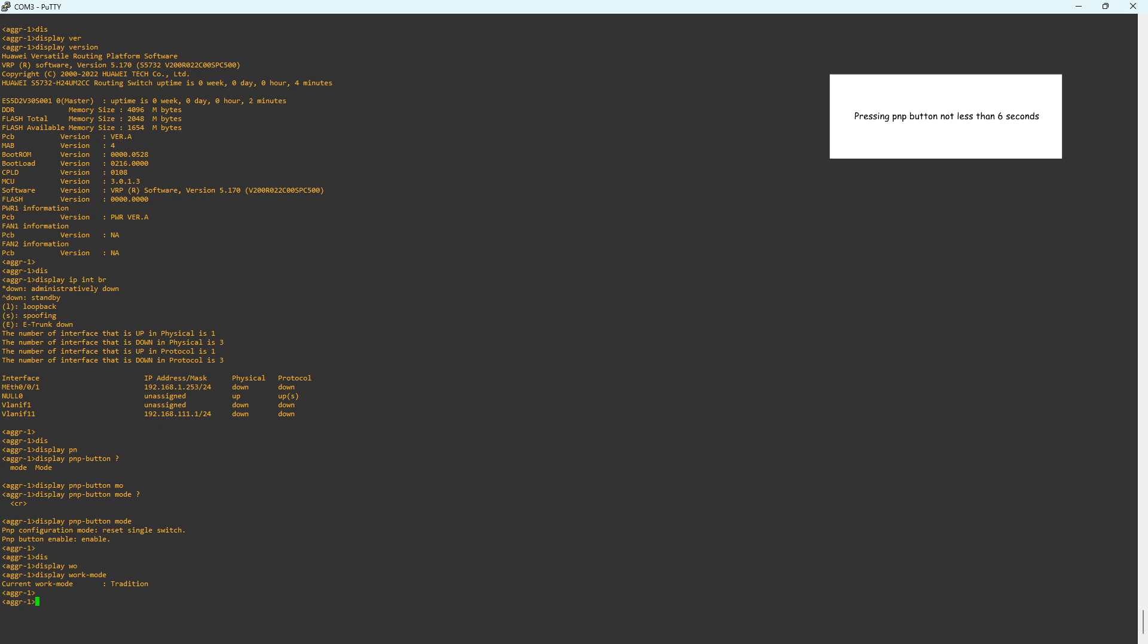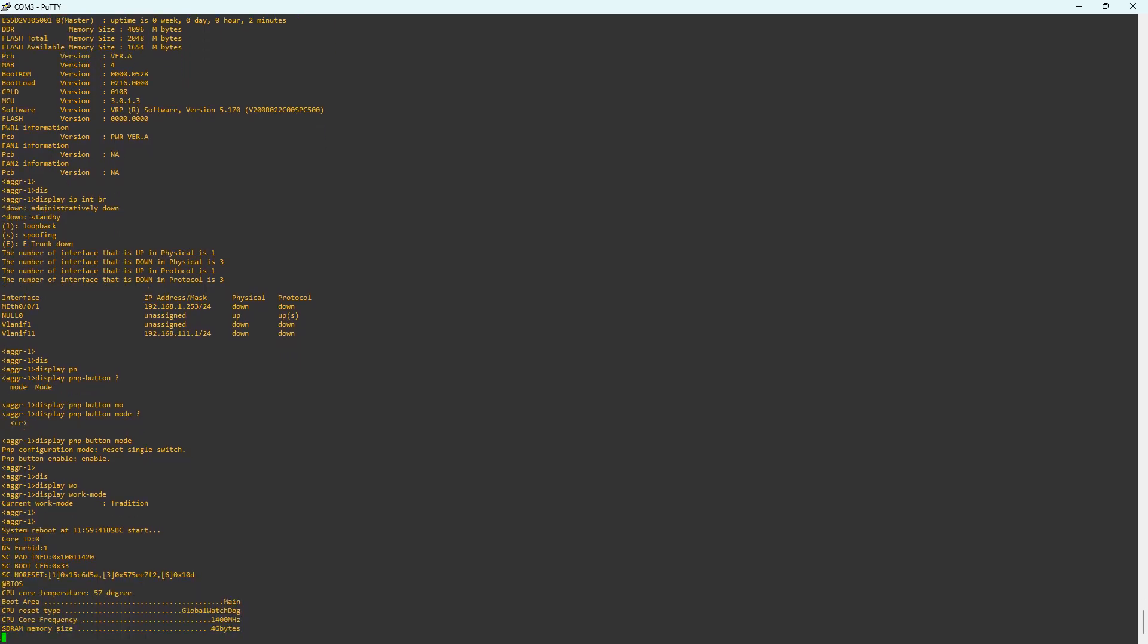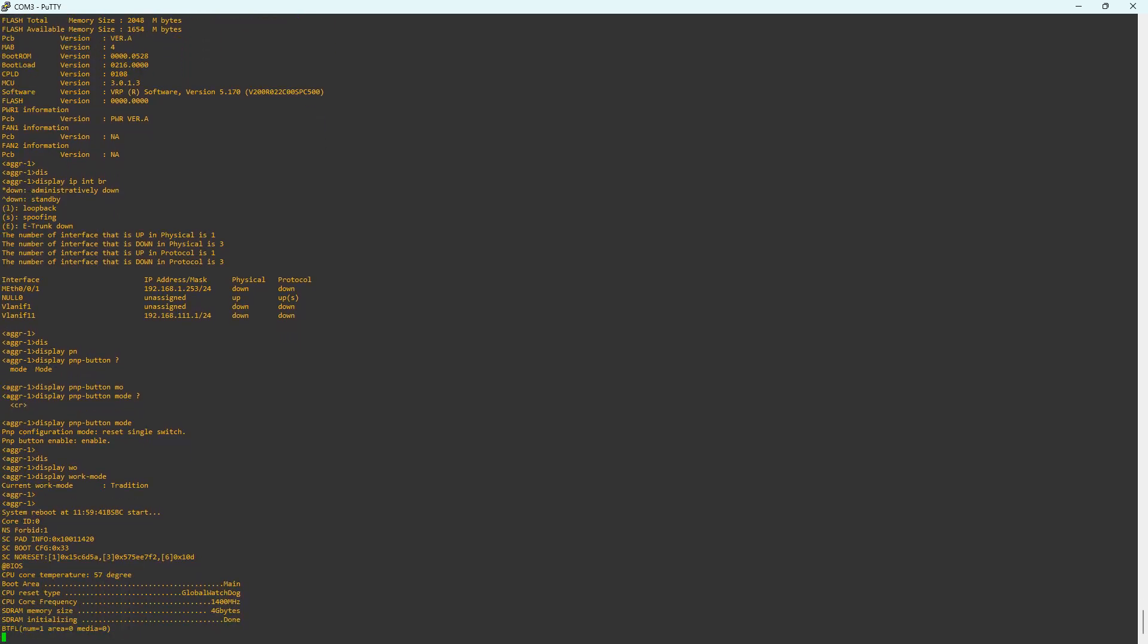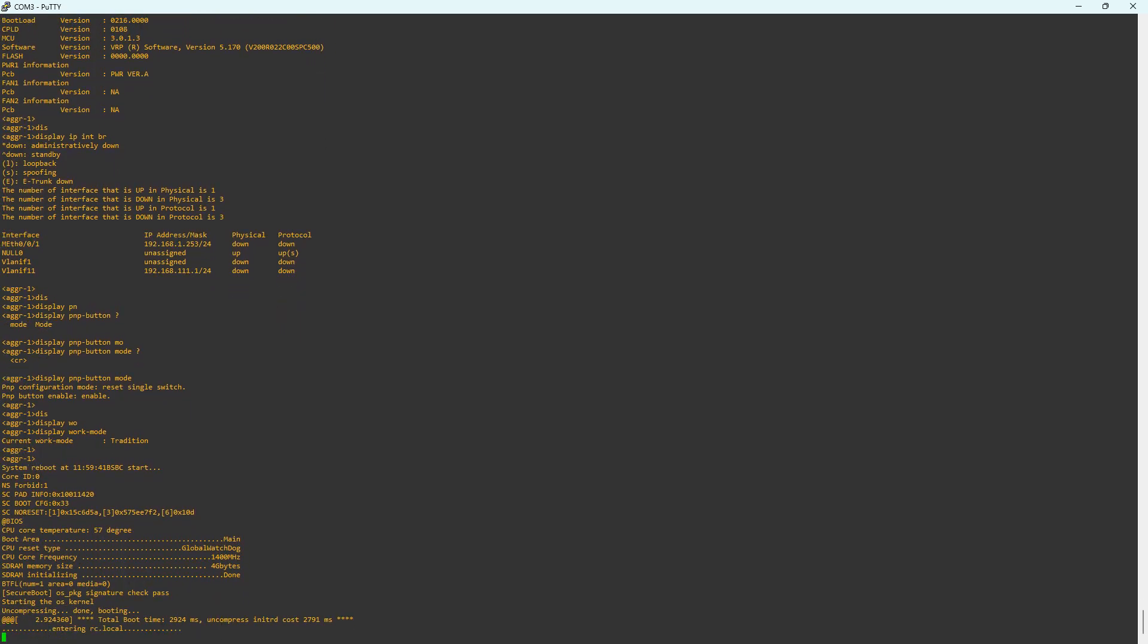I am now pressing the PNP button on the front panel for at least 6 seconds. I am releasing the button and the switch has rebooted. Wait for the switch to complete the boot process.